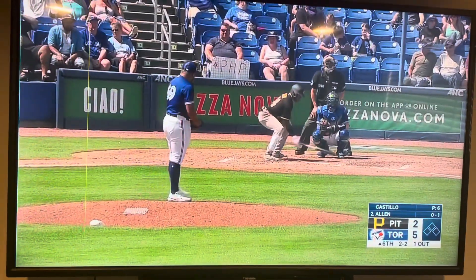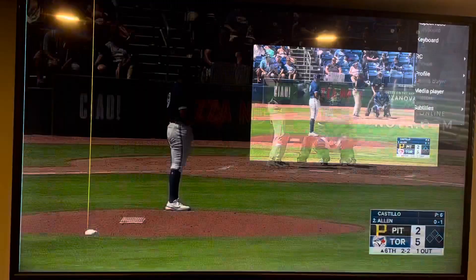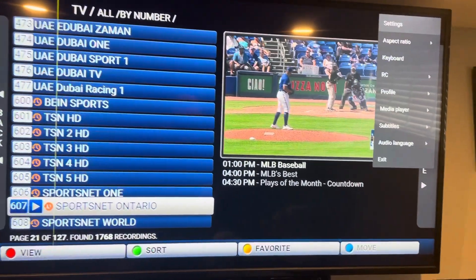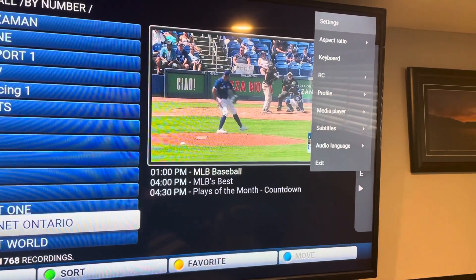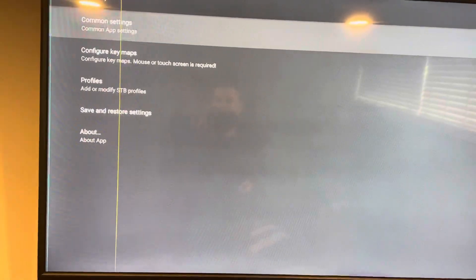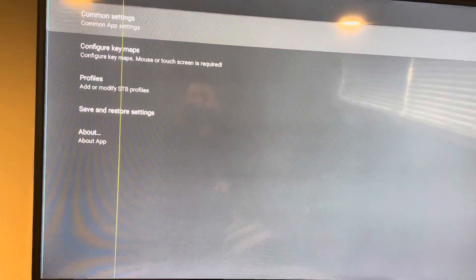First things first, hold your OK button on your remote. You'll see a menu pop up on the right. Click Settings and it's going to take you to this menu.